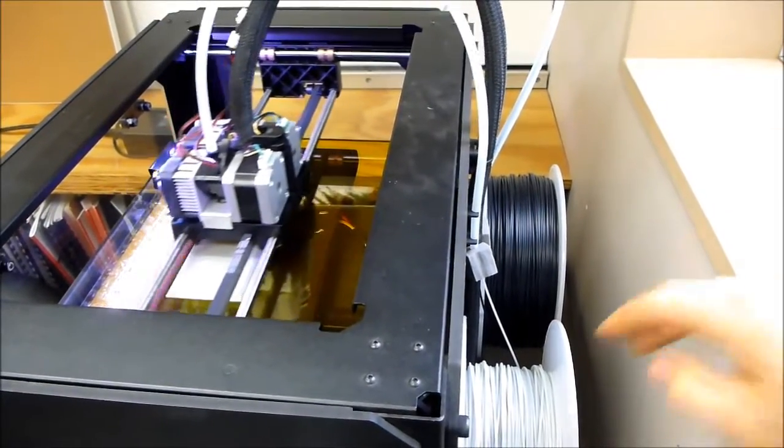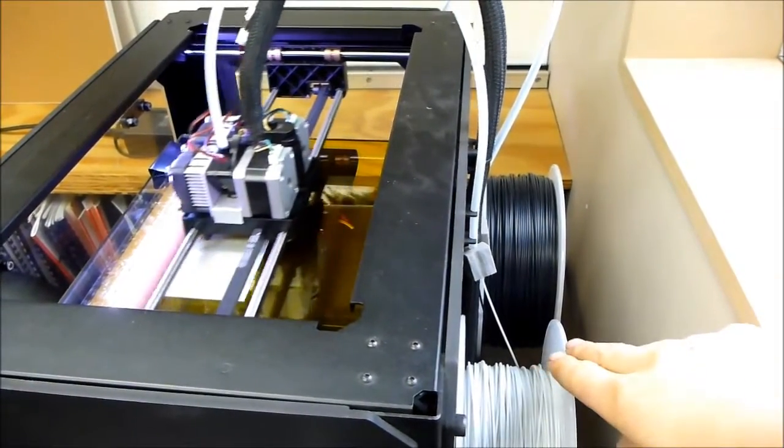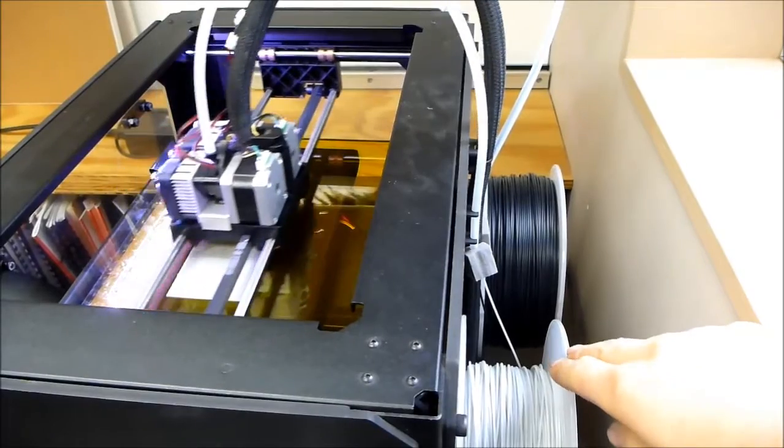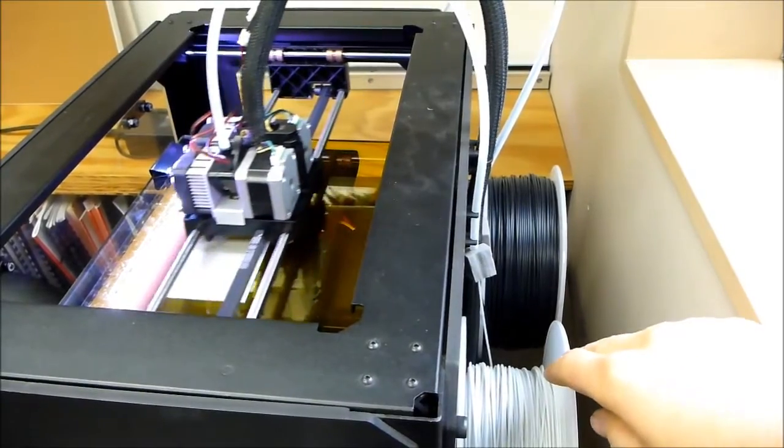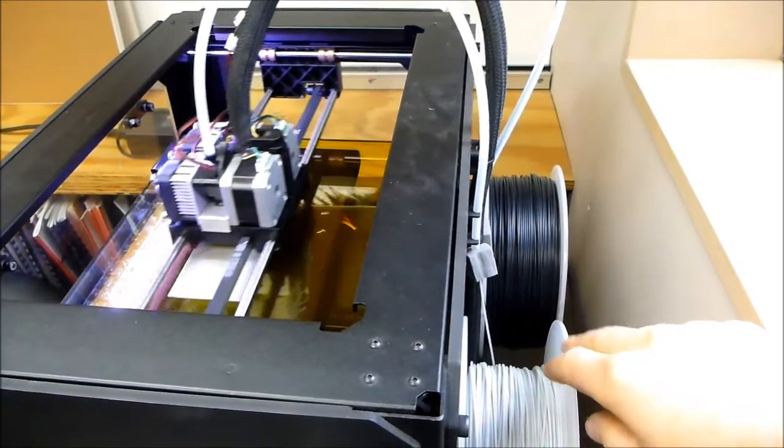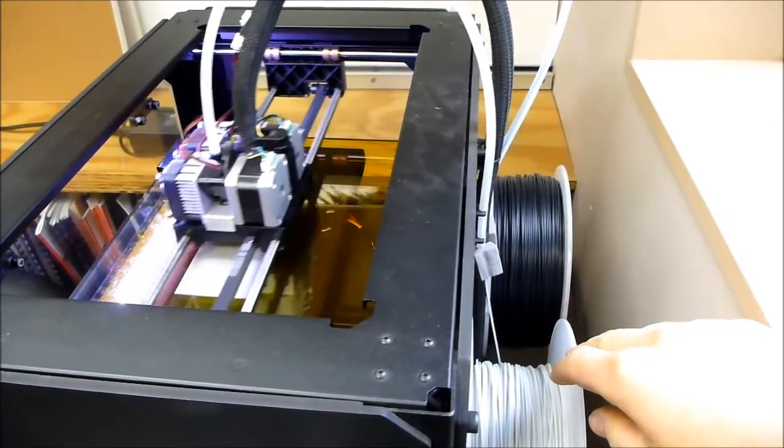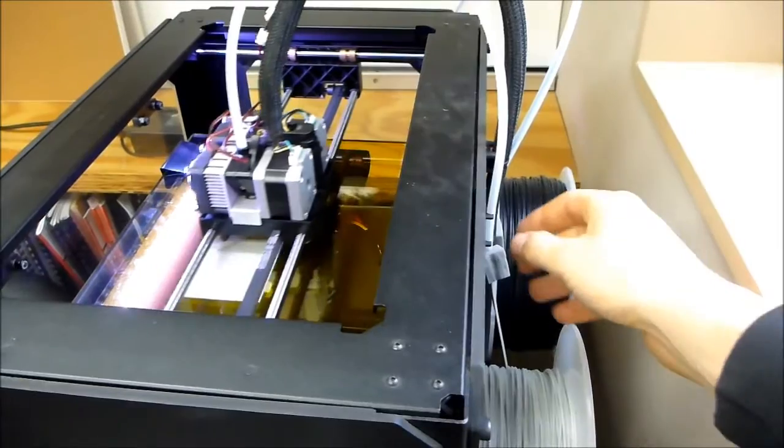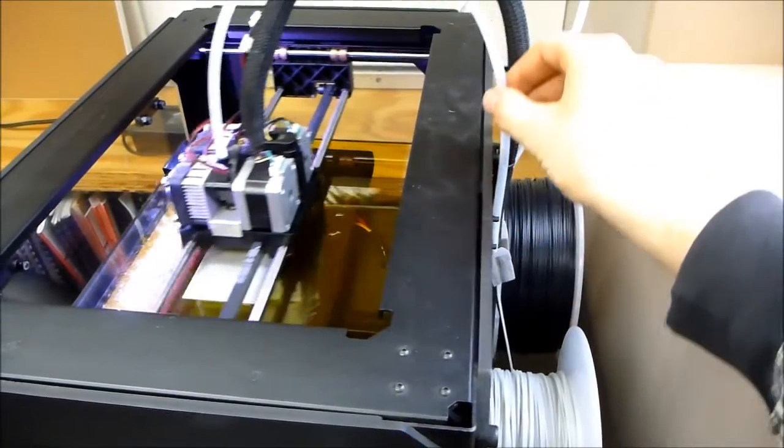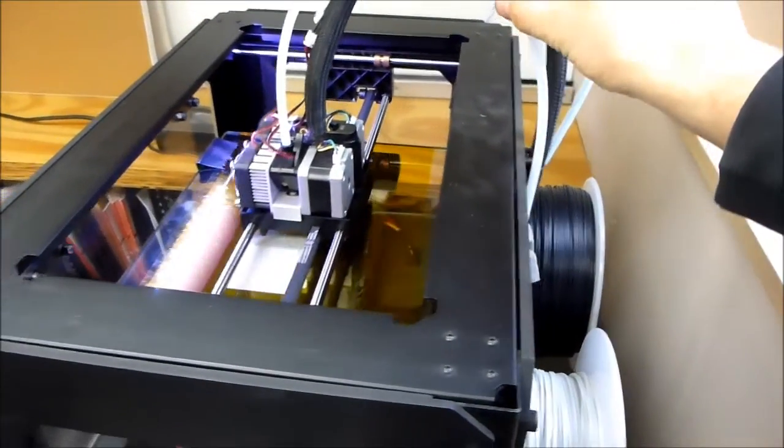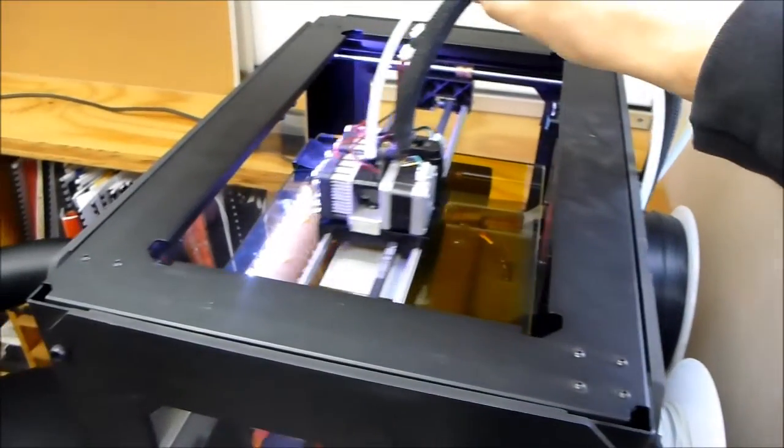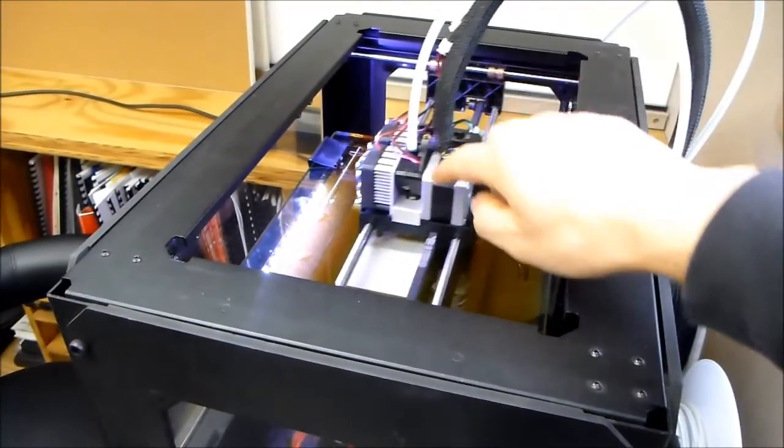At the rear of the printer here we've got a spool of plastic filament. In this case we're using ABS. This feeds up through this tube here up to the printing head.